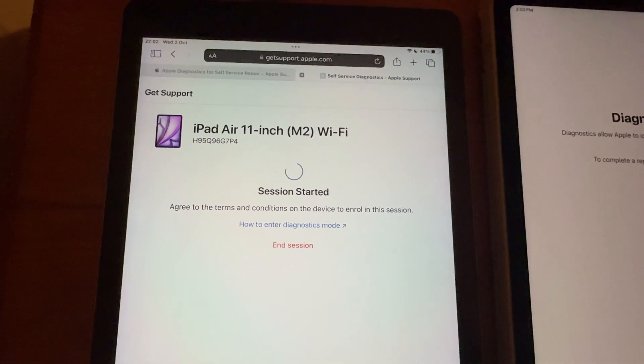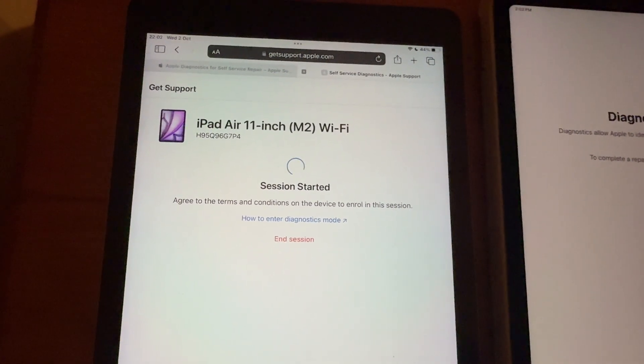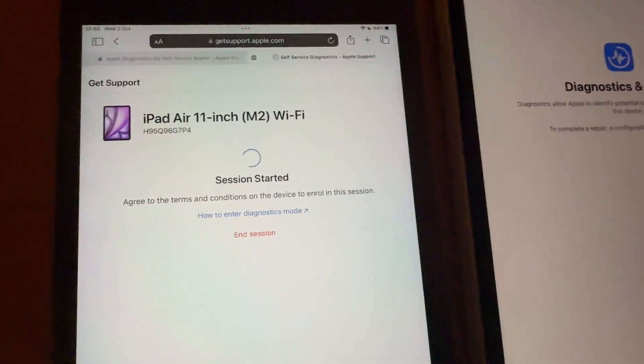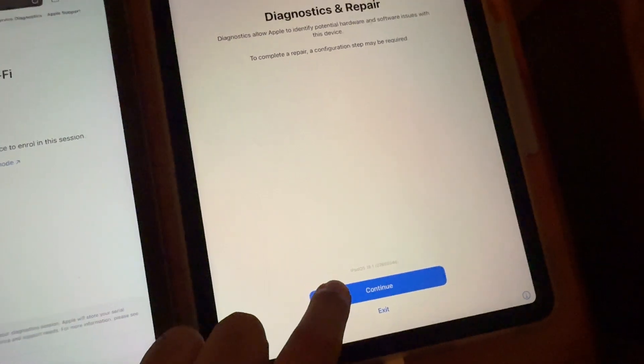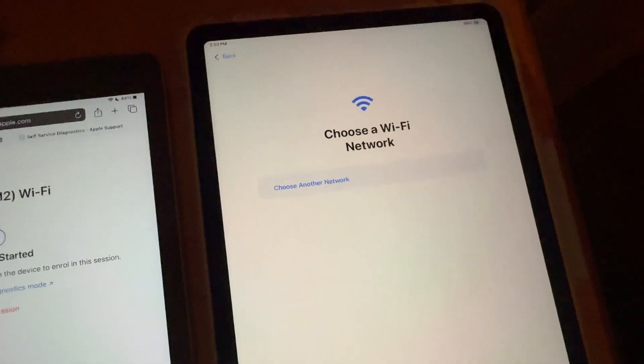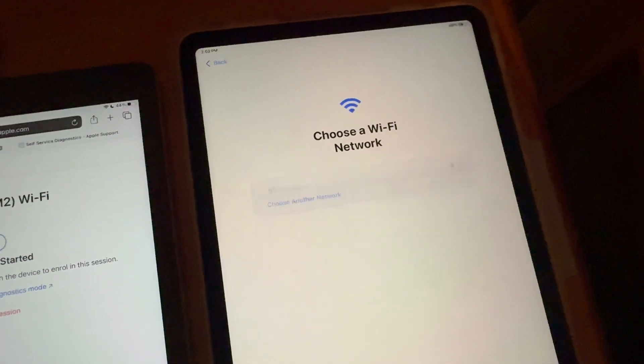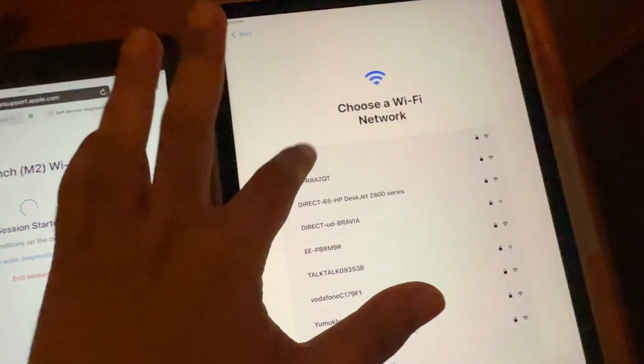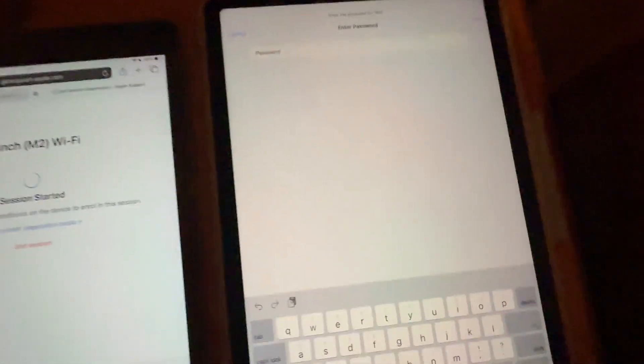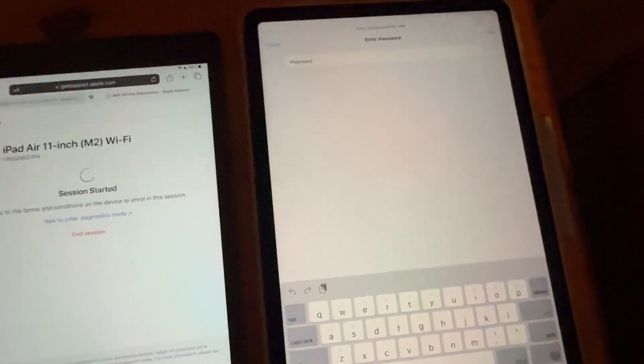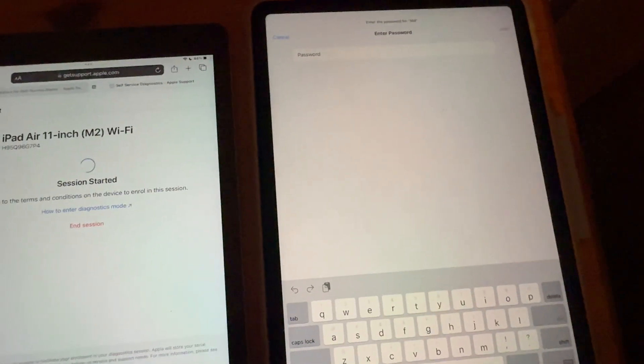So, you can see it successfully started Diagnostics. Now you can press Continue. And it's going to ask you to choose your Wi-Fi network. So, I'll put my password in and I'll be right back.